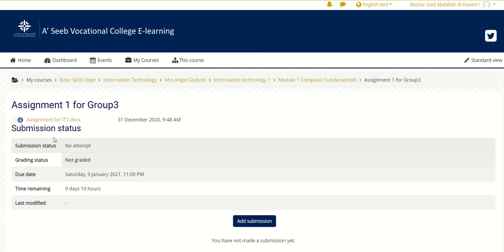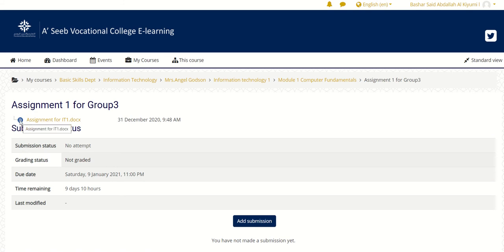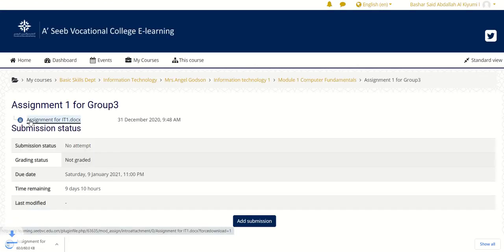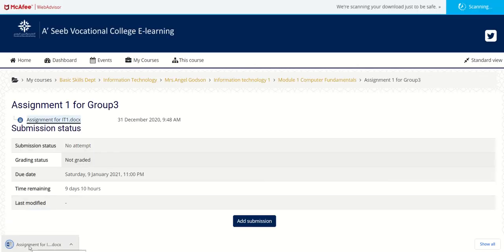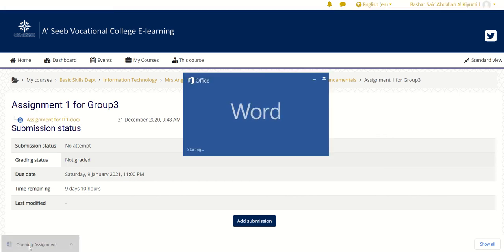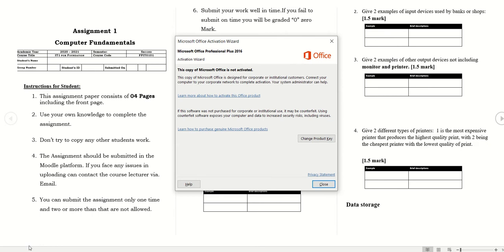Now here you have to submit the assignment. For submitting, what you will do is click on this option. Here you have a document, so click on this. Click on this Assignment One document — the assignment will be opened in your computer. Just open it, please do it in your computer.